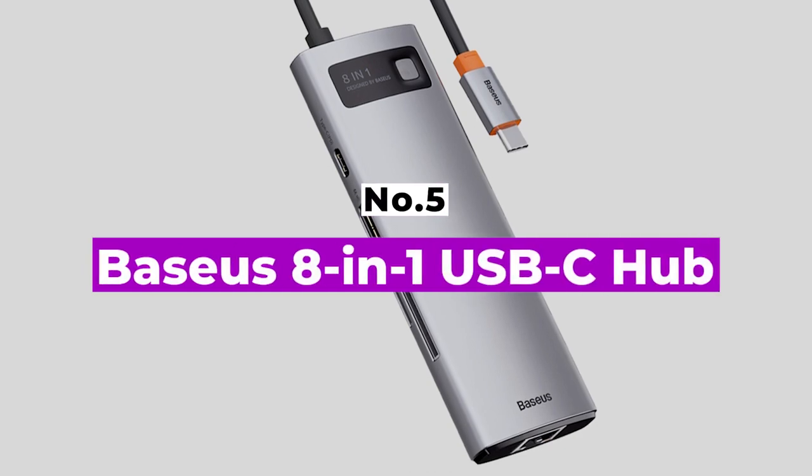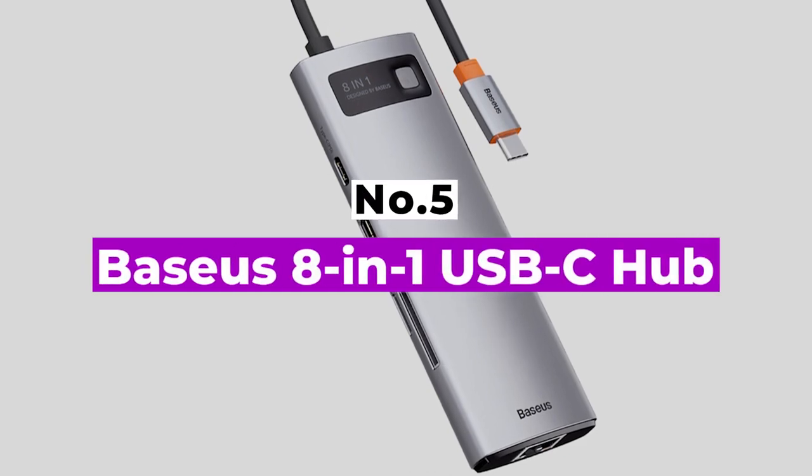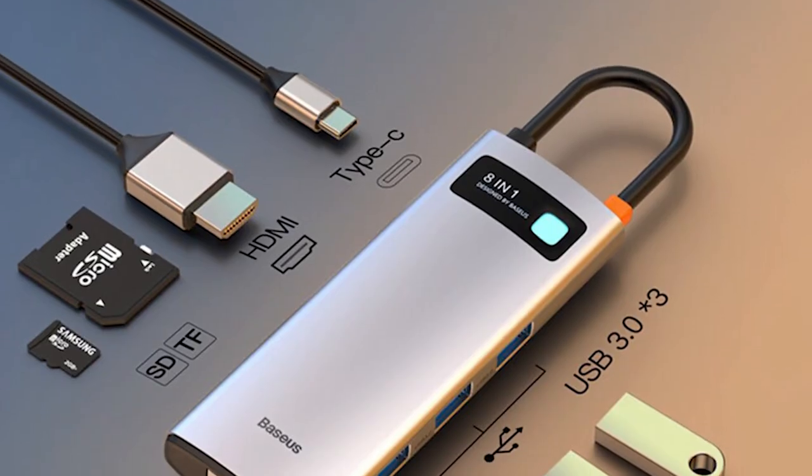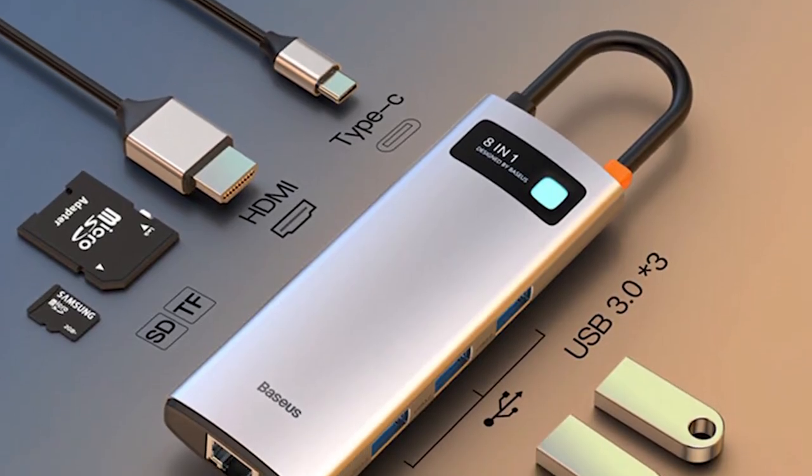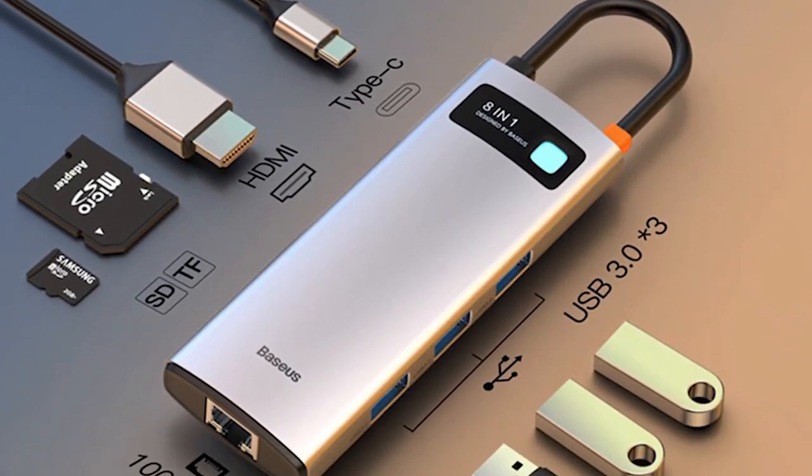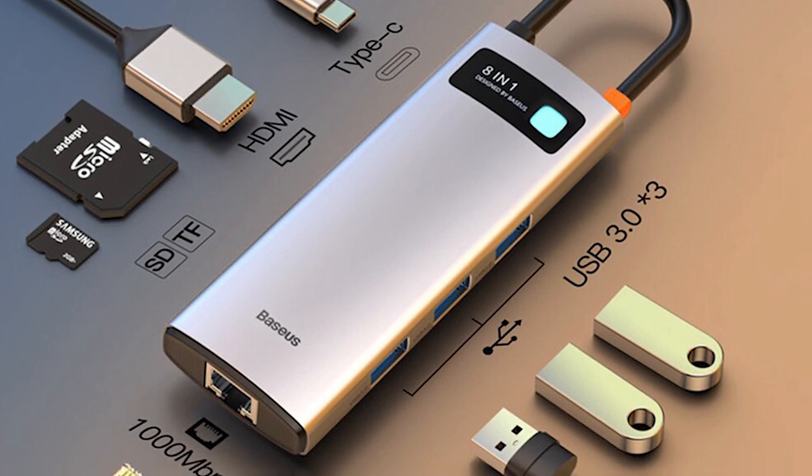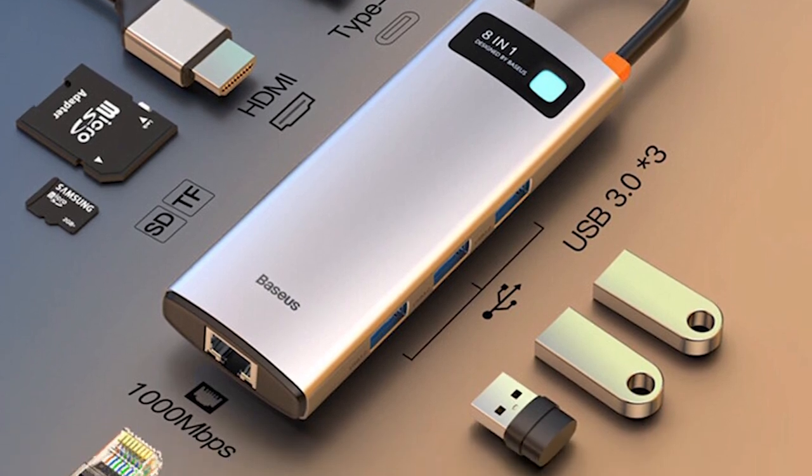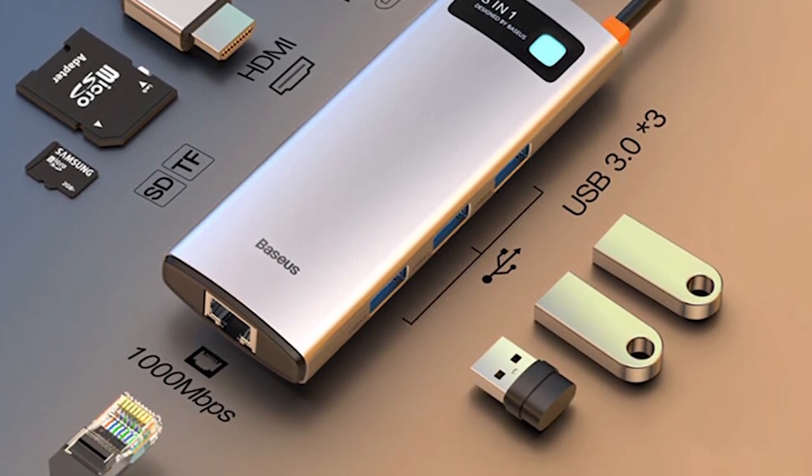Number 5: Baseus 8-in-1 USB-C Hub. It's a fairly solid choice if you're looking for an easy, affordable way to expand your Mac, Windows, or Linux laptop's connectivity options.